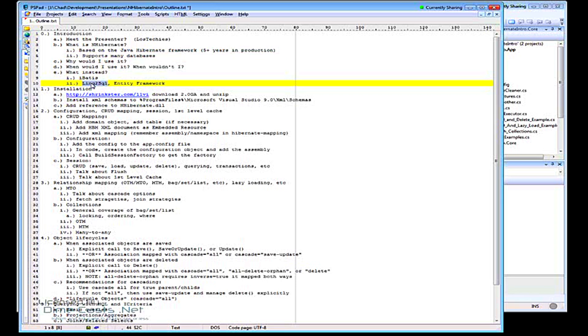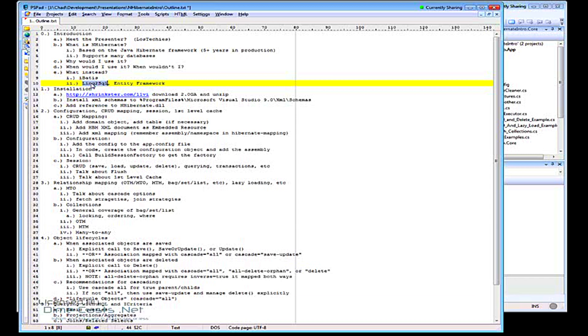So LINQ to SQL does support lazy loading, but it's not transparent. Like if you have a customer and it has a list of orders on it, you can designate orders to be a lazy loaded collection. And then in your code, when it's time where you actually want it to load up that collection from the database, you actually have to tell it, you have to say orders dot load. And then it goes and grabs it.